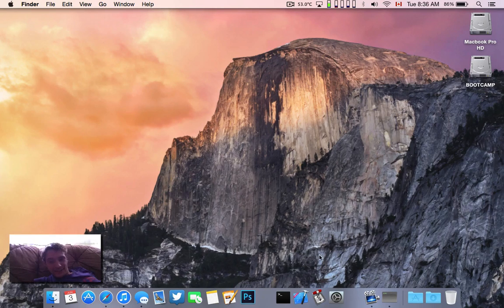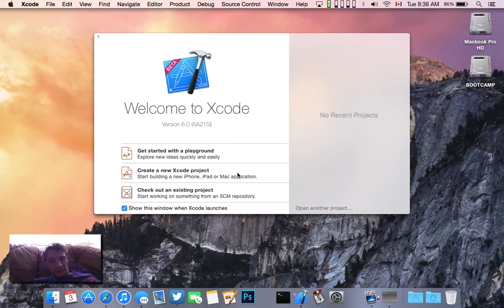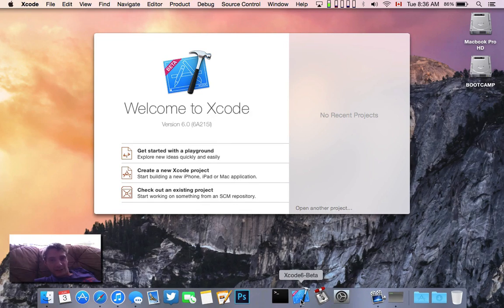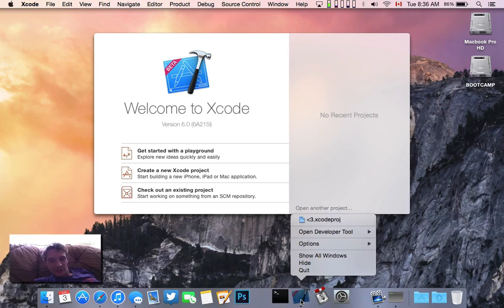That's kind of the quick brief overview of Yosemite. I'll post more videos as I find new things. Cheers.